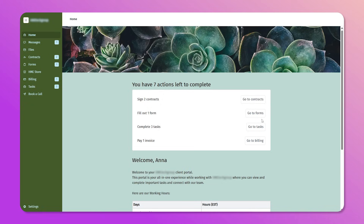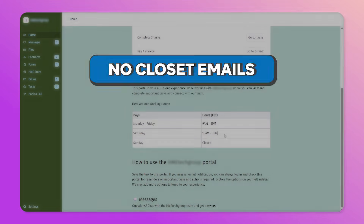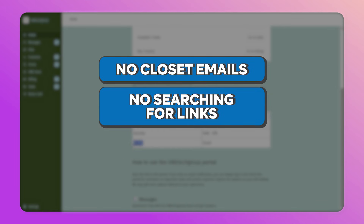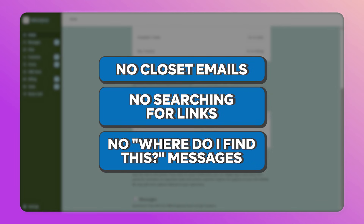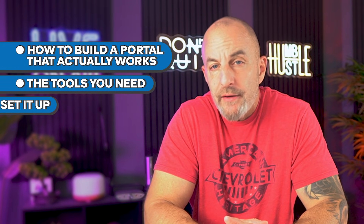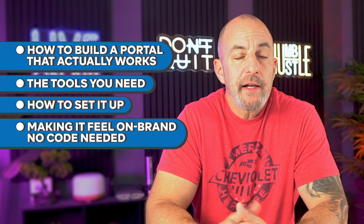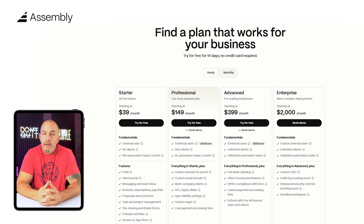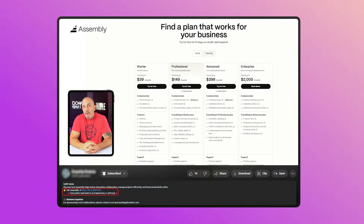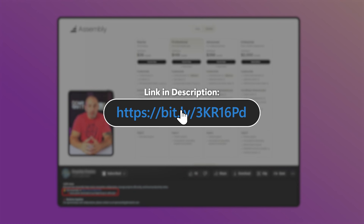A client portal is a clean, private website built for your clients where everything related to their project lives in one organized space. There's no lost emails, no searching for links, no 'where do I find this' messages. In this video, I'm going to show you how to build a portal that actually works, what tools you need, how to set it up, and how to make it feel like part of your brand without writing any code. If you want to try it out or follow along, there's a 14-day free trial linked in the description.